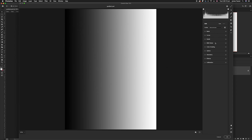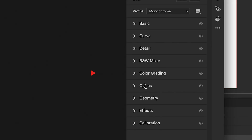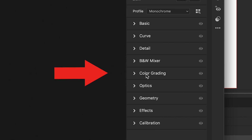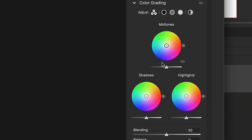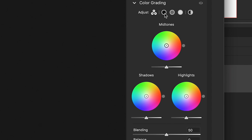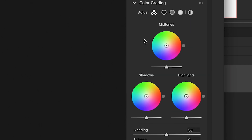When it opens up in the Camera Raw filter — which has been newly updated with Photoshop 2021 — you can see on the right-hand side panel there is a new panel called Color Grading. Click on Color Grading and three color wheels pop up: a color wheel for the midtones at the top, one for the shadows, and one for the highlights. You can select each independently, with hue, saturation, and luminance sliders for each.